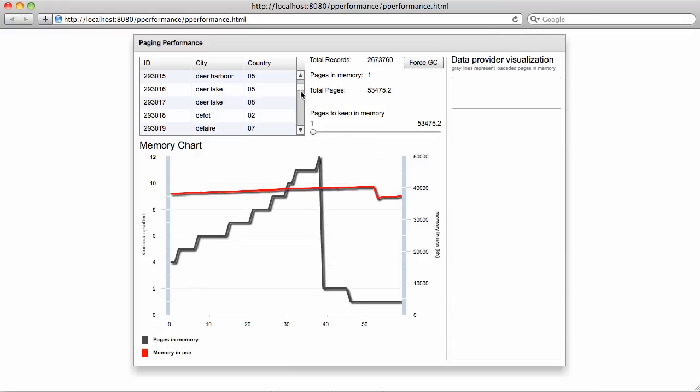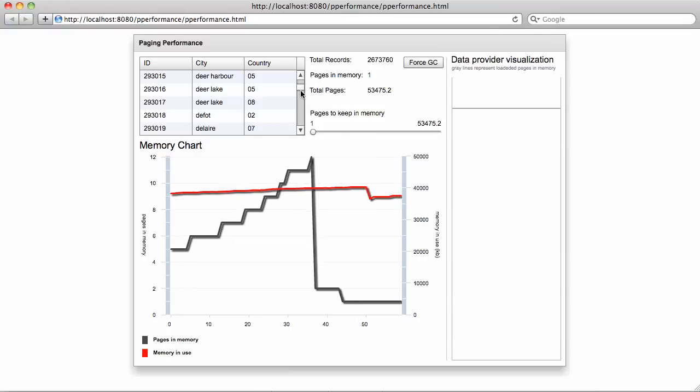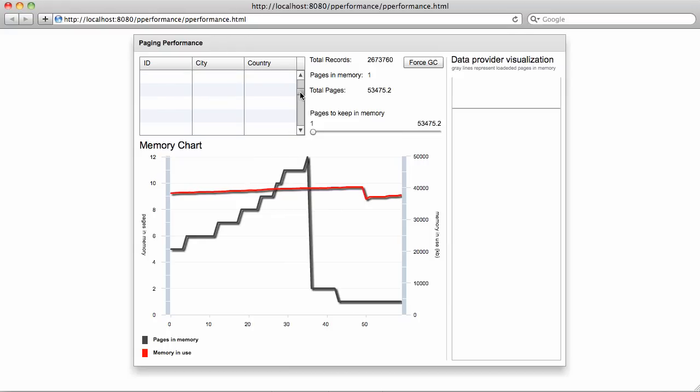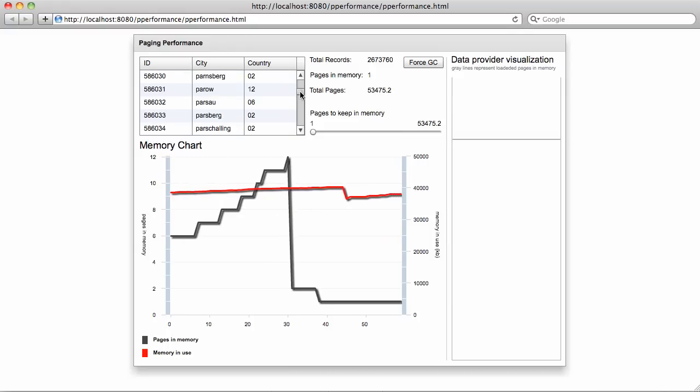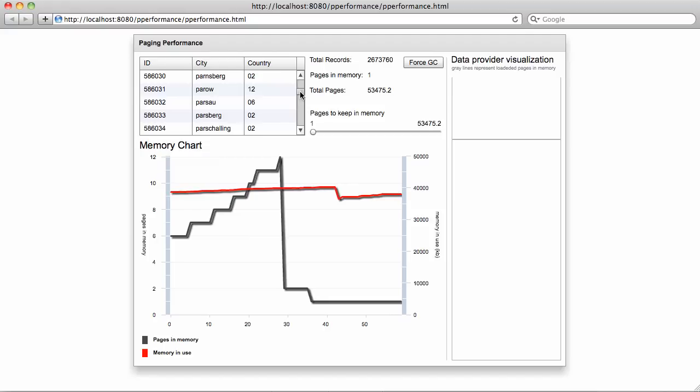As you can see, Managed Data Paging is a very powerful feature, especially when you work with very large data sets. And the ability to store only a specific number of pages in memory makes it even more powerful.